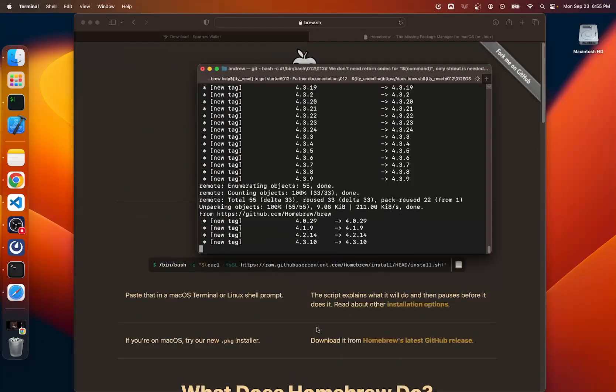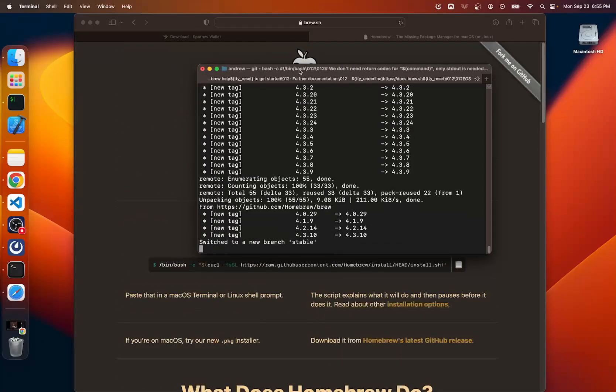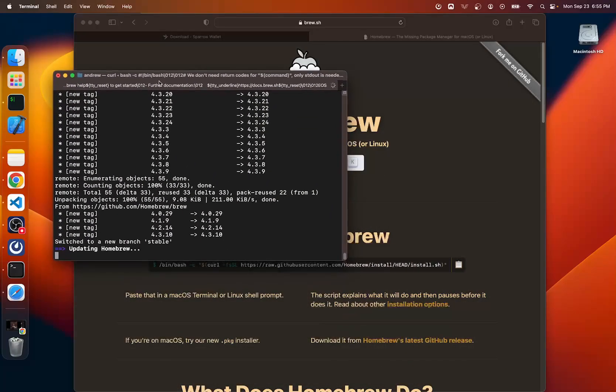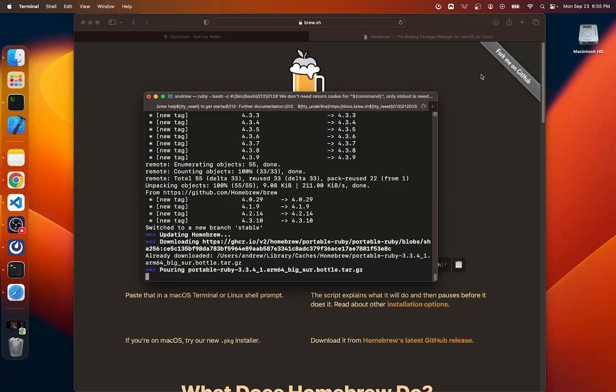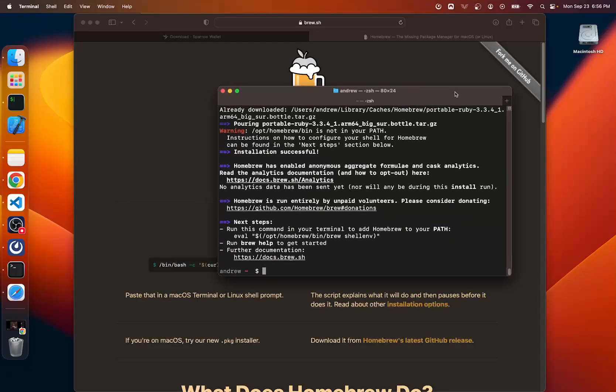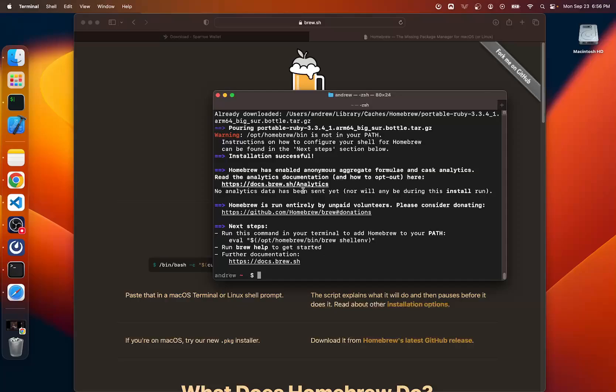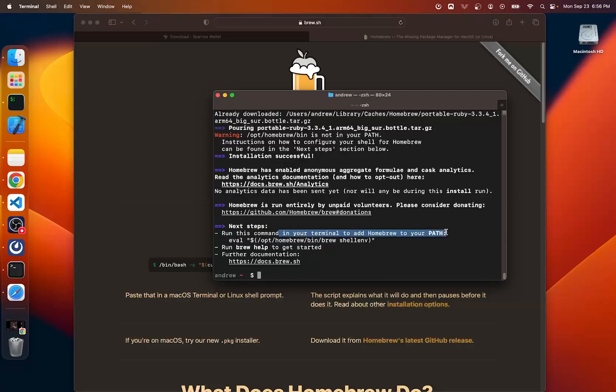Brew is just a package manager. You can easily download packages. Okay, so brew is installed. Now we are just going to do what this says. It says next steps, run this command. So I'm going to go ahead and run it. And what this command is doing, it tells you right here what it's doing, is it's adding this to your path. It's adding the brew commands that we just downloaded into a place where your terminal knows where to find them.